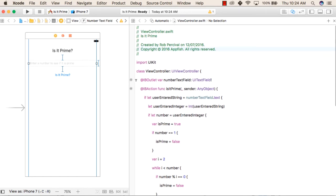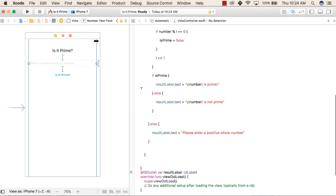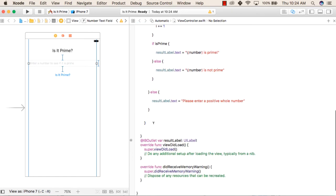We have added a connection for the number field to take the user input. Then we have added a connection for the button — inside this button we will perform all the functions needed to check whether the number is prime or not. After that, we have added a connection for the result label, which is where we will show our result.